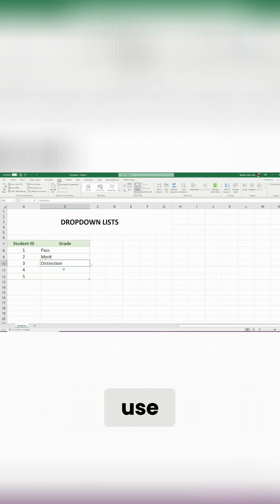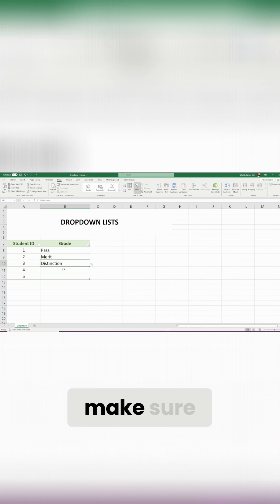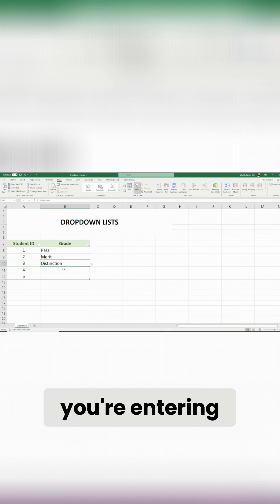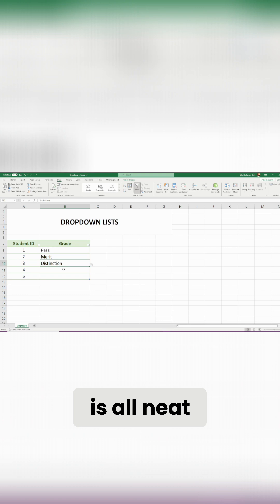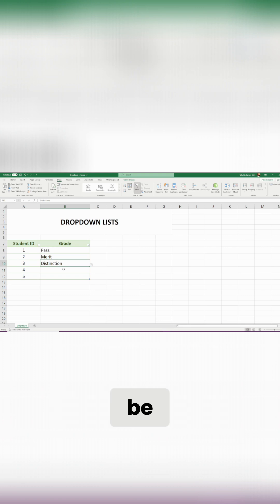So it just makes it really easy for everybody to use, especially when there's lots of people collaborating on one document, and just make sure that the data that you're entering is all neat, it's all concise, and it all matches up and aligns with what you want it to be.